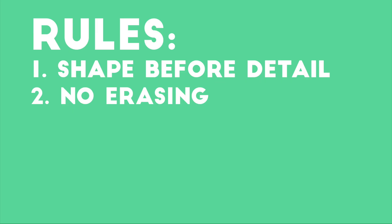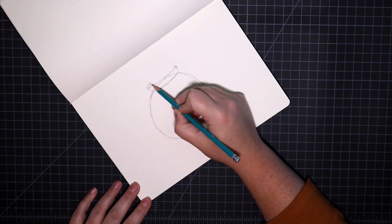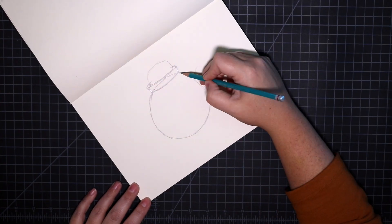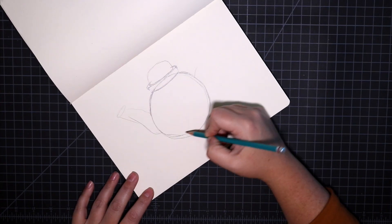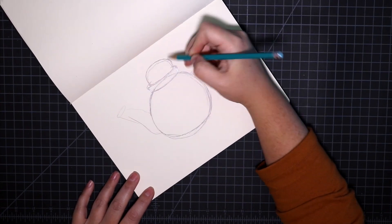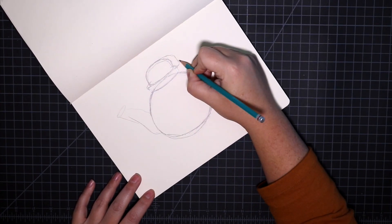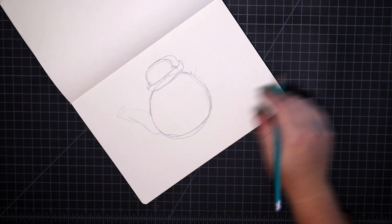Number two, no erasing, and it's specifically the type of erasing that makes you start over that I'm trying to avoid. Small erasing is totally fine, in fact you will see me use an eraser today.